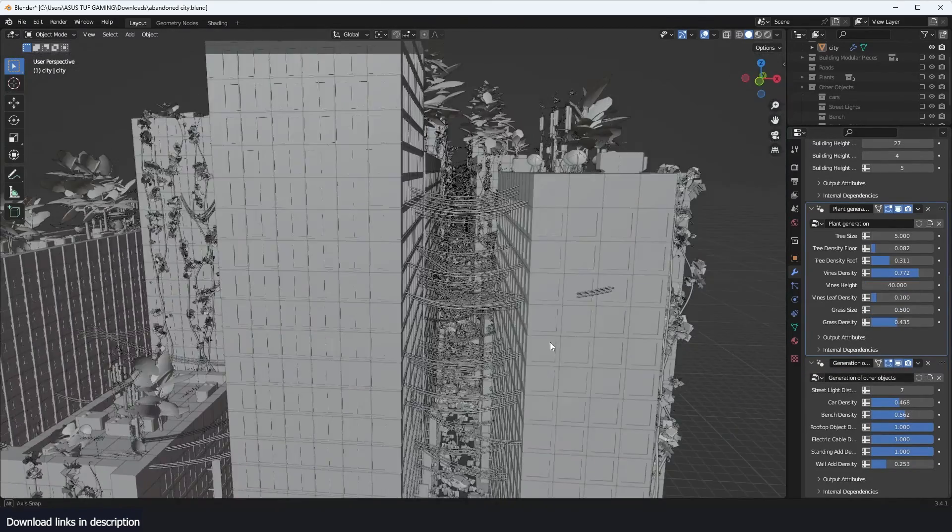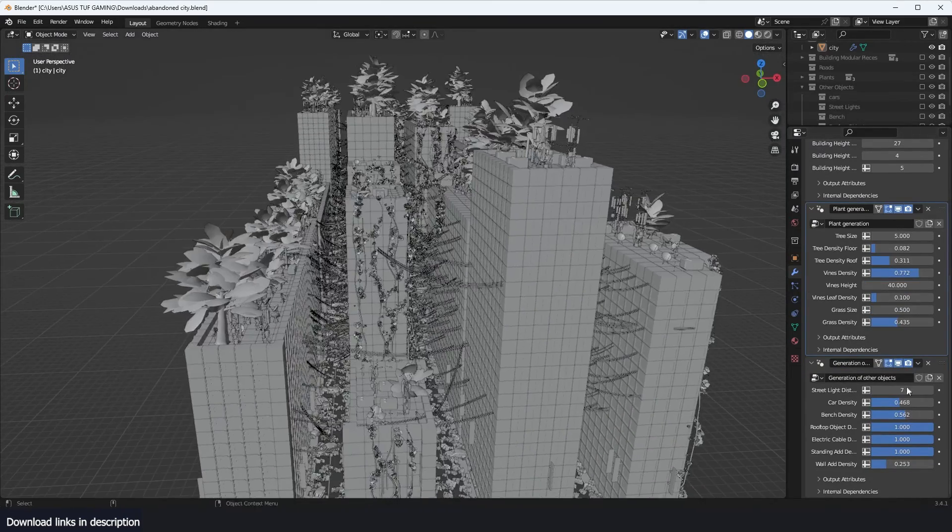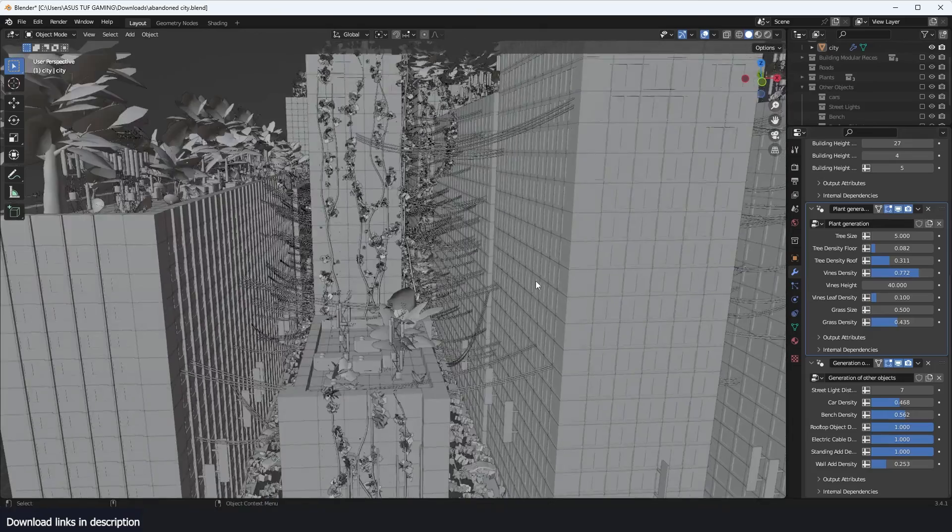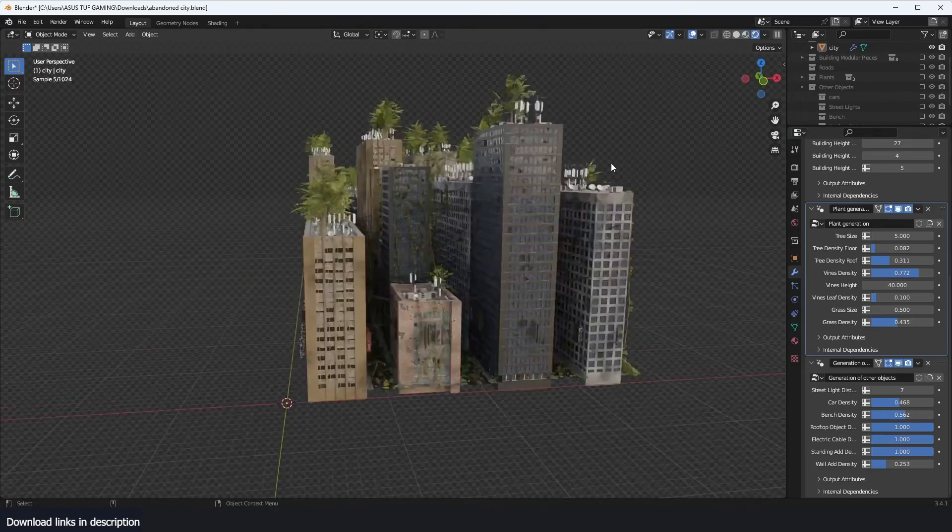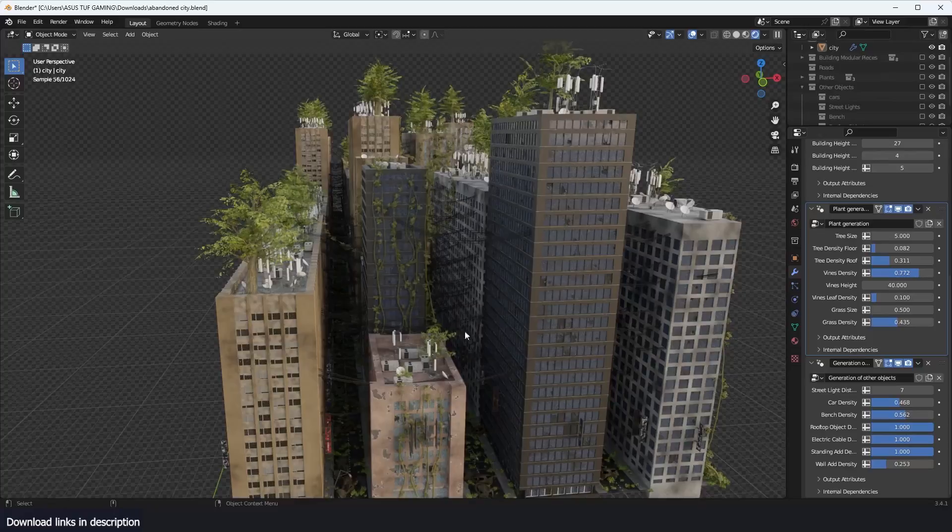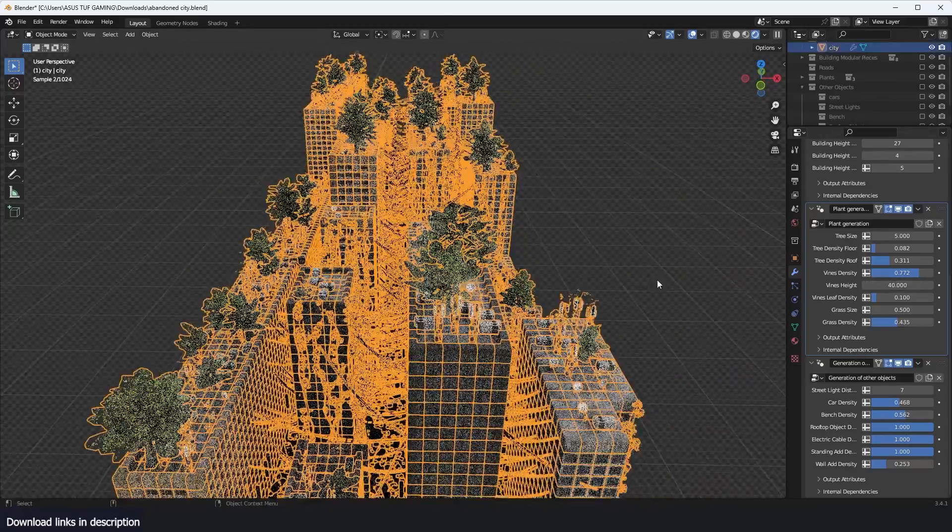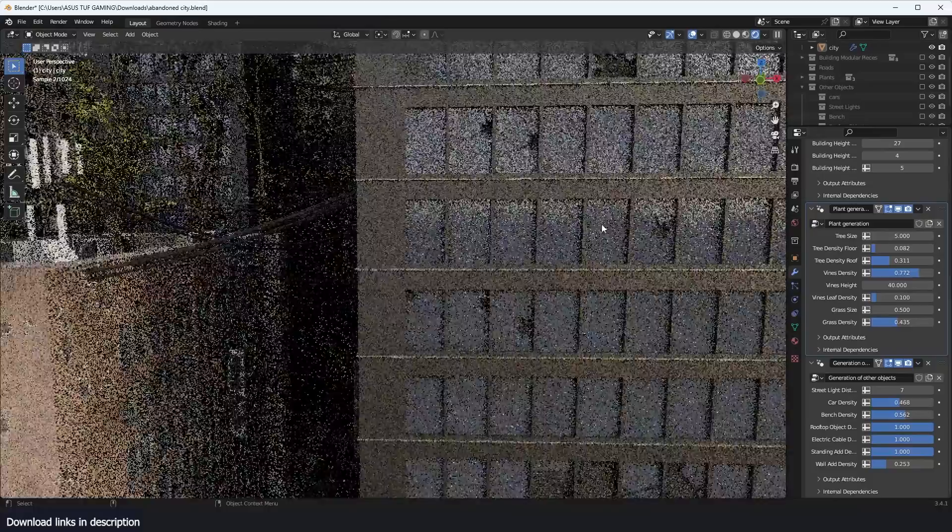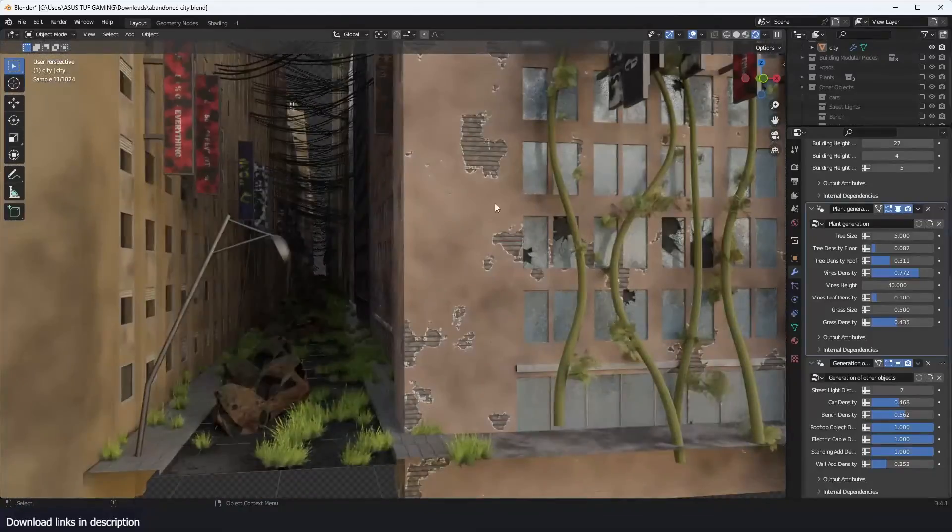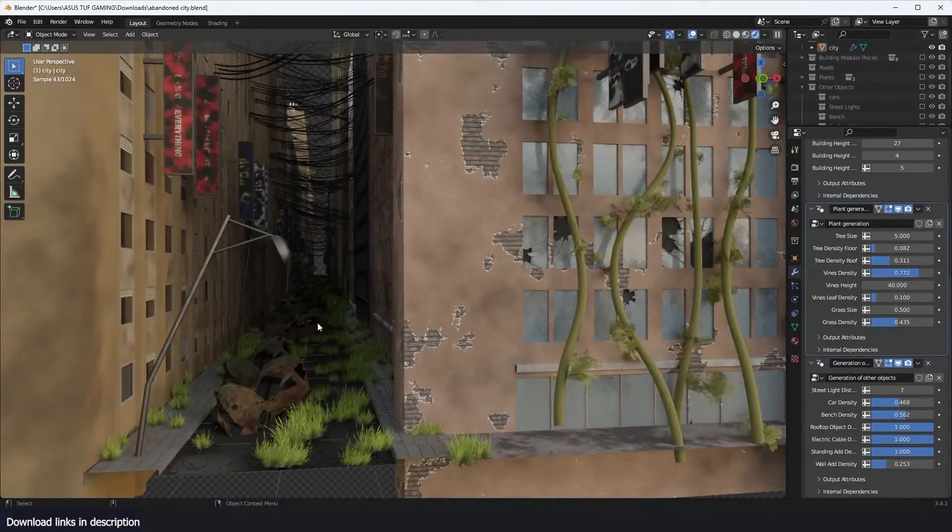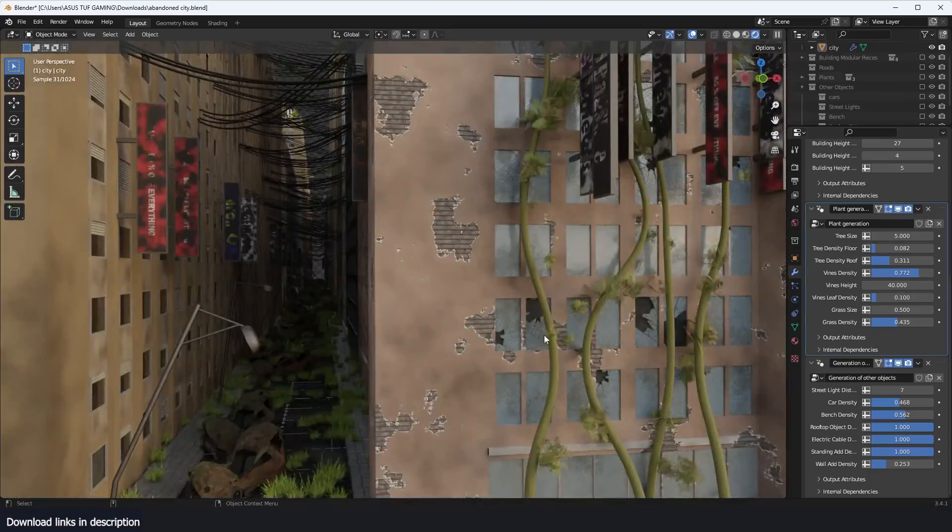Destroyed buildings, ivy and vine growth, trees and overgrowth, abandoned cars, damaged streets and more. You can imagine how long it must have took the artist to make something like this and how generous he is to give it away for free. So today we're going to look at this city generator and how you can use it in your setups.